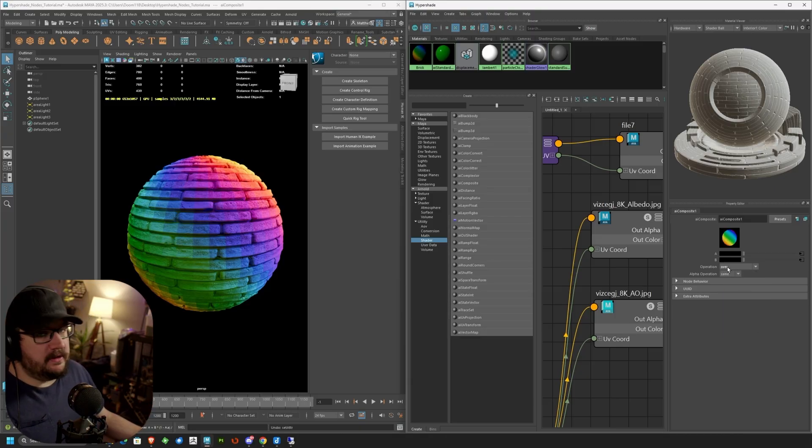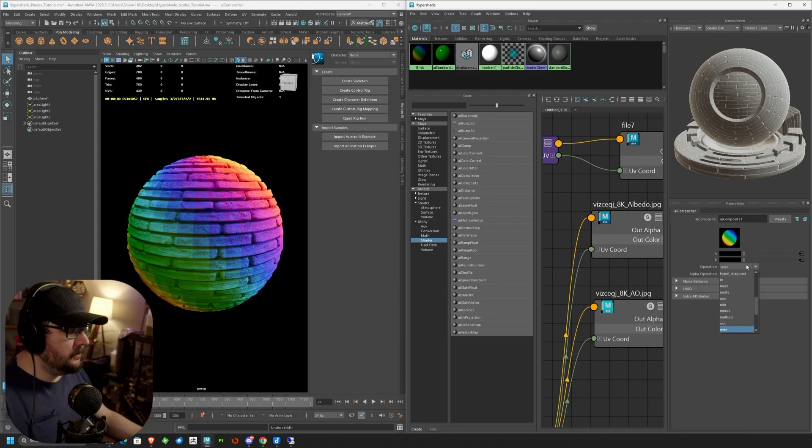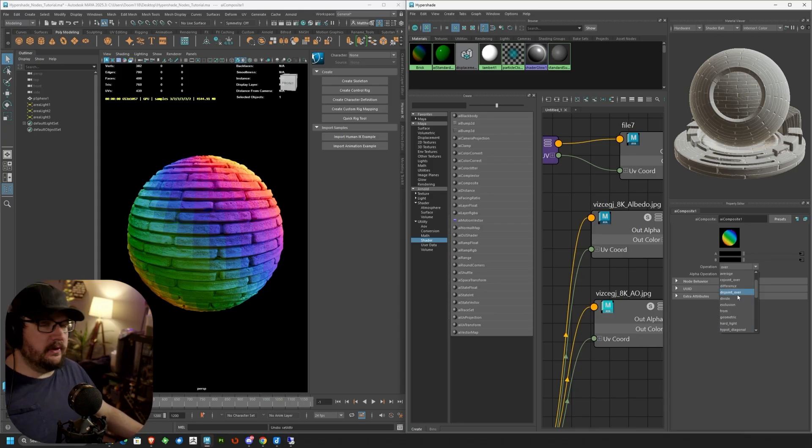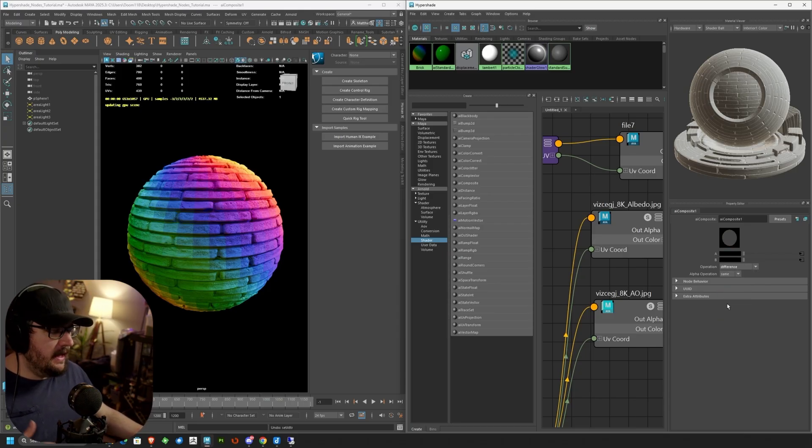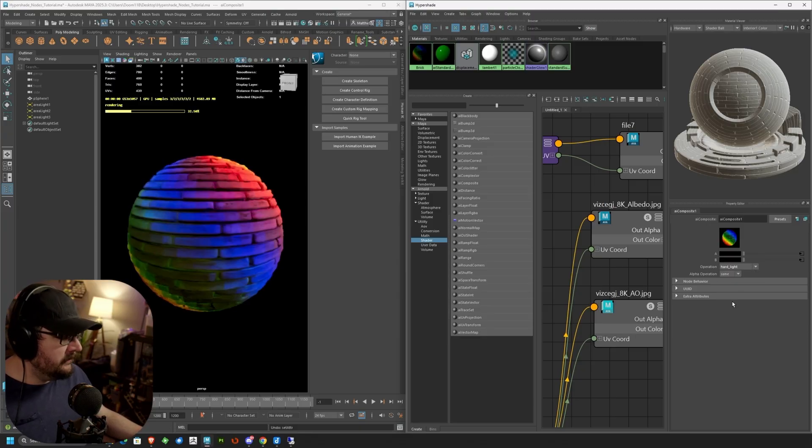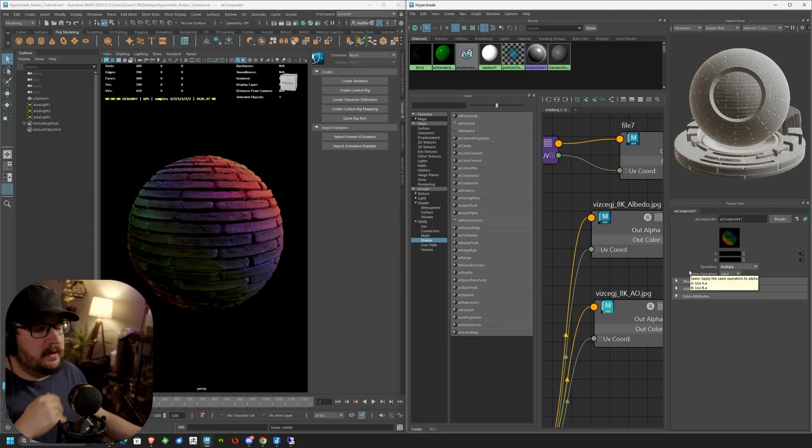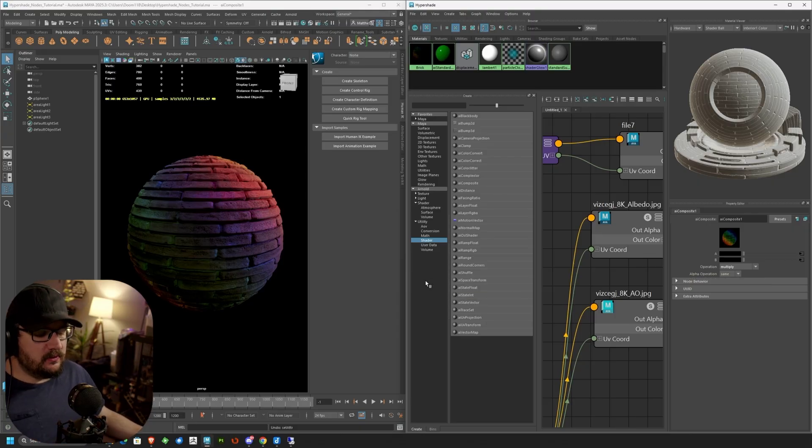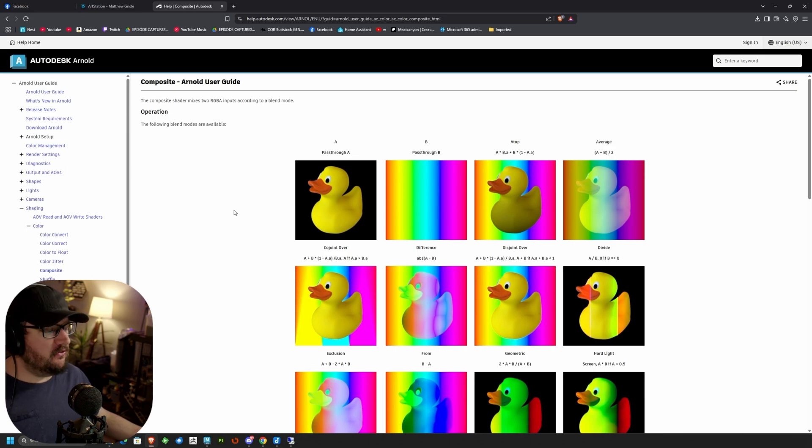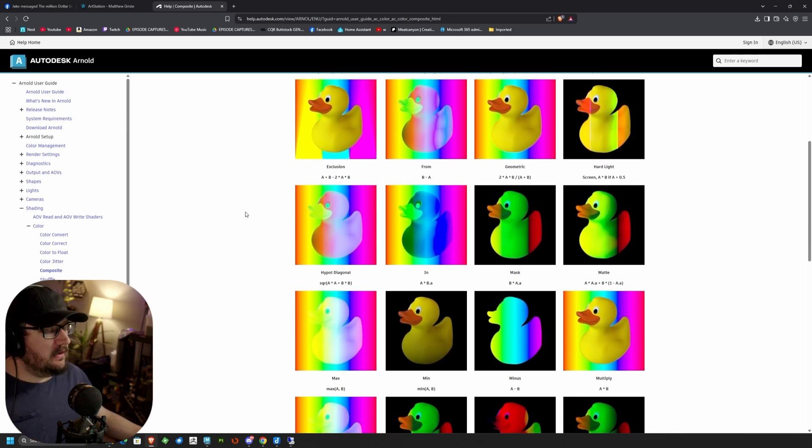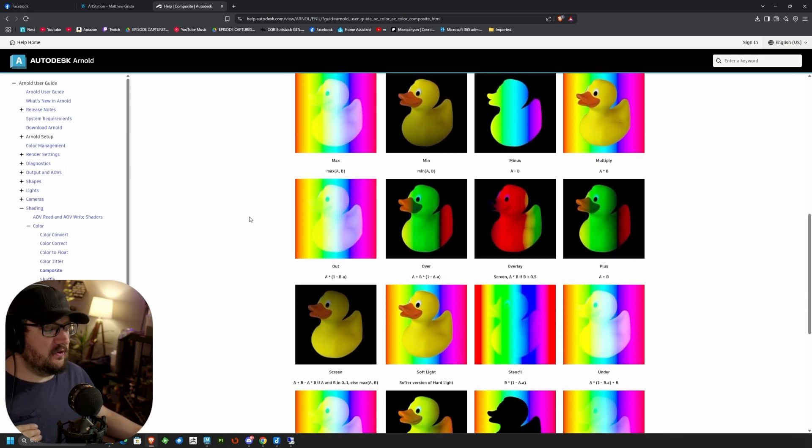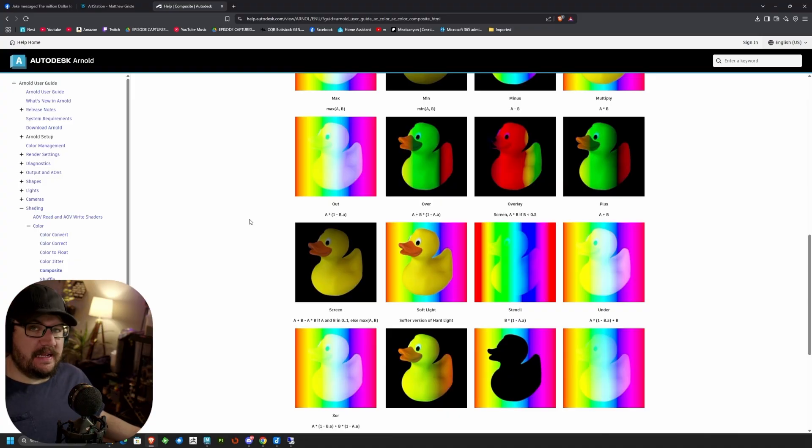So right now we're blending with over. But we have any number of options in here. So when we click this drop down box, you see we have all of these different composite nodes. So in here we can change really how our materials are working together depending on what operation we're actually using. Now I could go over this all day long about what each one of these nodes do. But the best way, honestly, is just to go into Arnold's documentation and take a look at what each one of these can actually do and what the math is behind them.